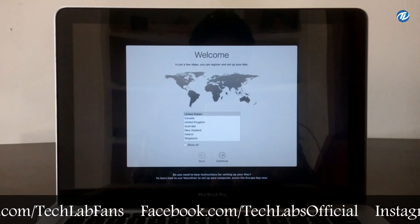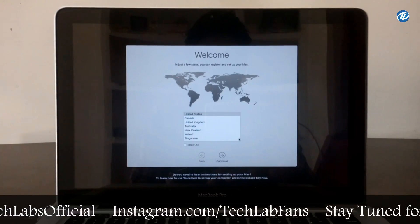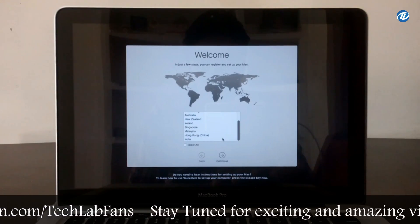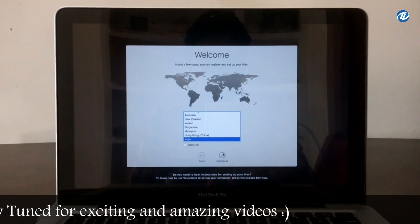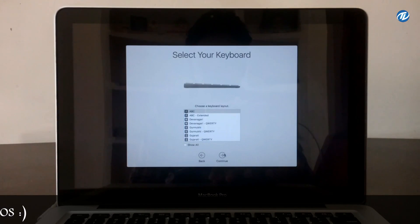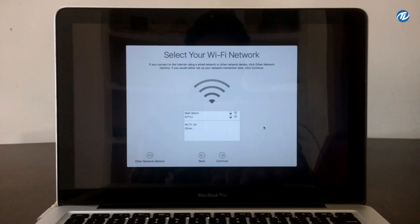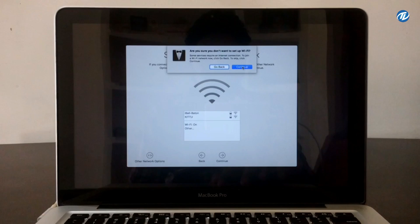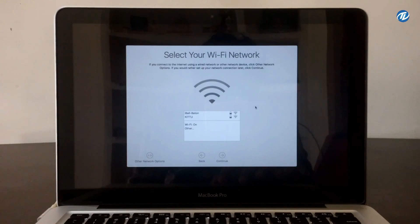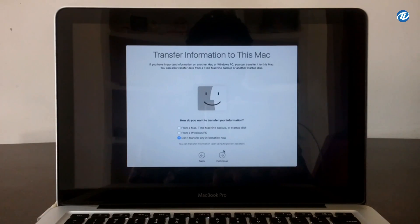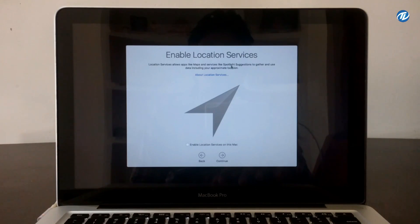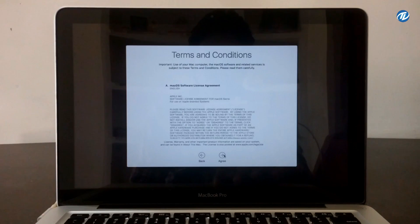Here is the macOS welcome screen and you have to configure your Mac. Select your country and click Continue. Select your keyboard layout and click Continue. If you wish to connect to your WiFi network, select it, otherwise continue. Select 'Don't transfer any information now' and continue. If you want to enable location services, you can enable it, and click Continue.